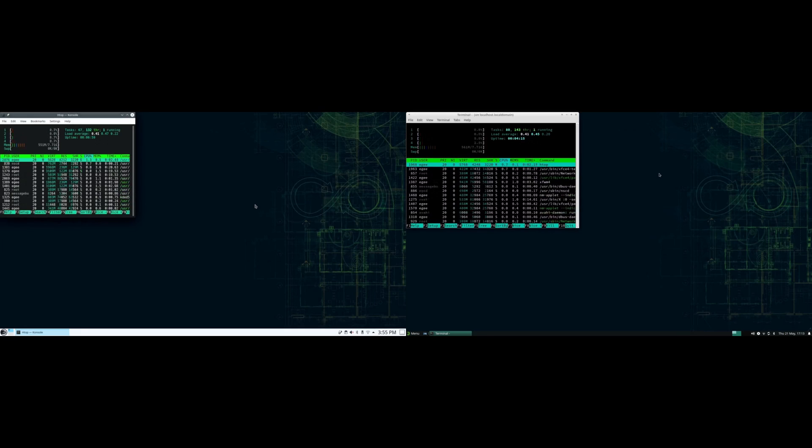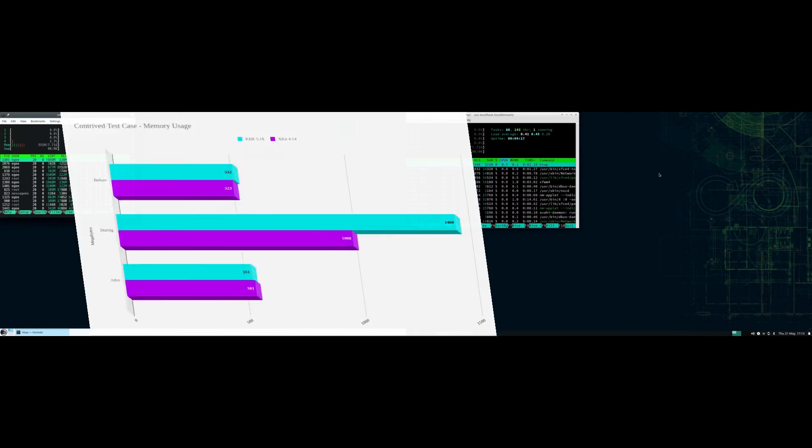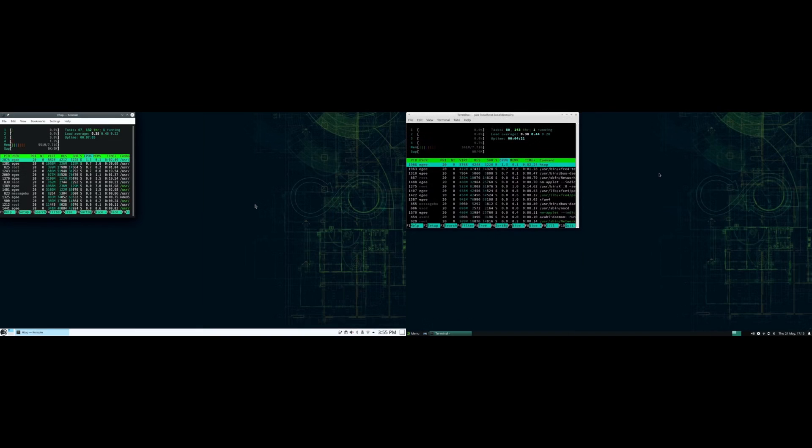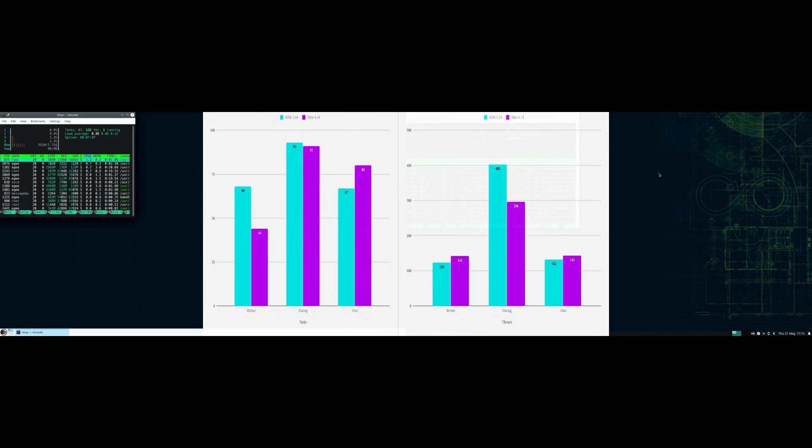many people judge how lightweight a desktop is by simply looking at the resource usage at idle, usually after login. But as we can see from this test case here, KDE winds up being lighter than XFCE, whatever that means exactly, even after using the desktop for a little bit.